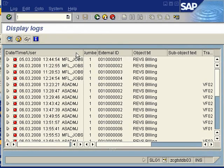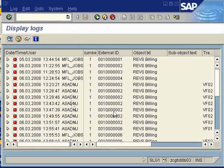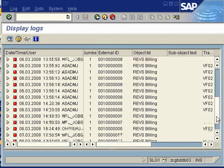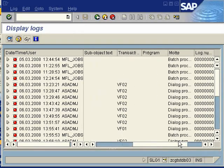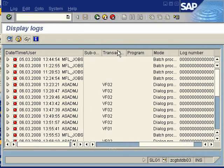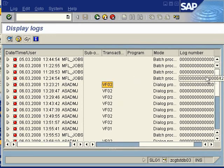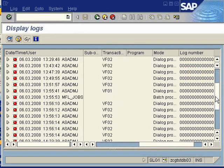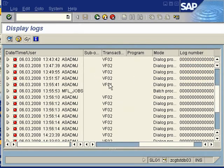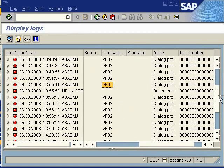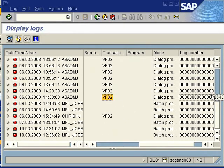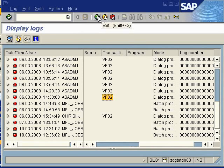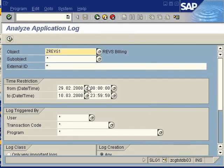So SLG1 application log investigation. You can see the various applications or transactions that can report errors on for this particular module Sales and Distribution. That's it. Thank you very much. This is SuperSexySAP. Thanks once again for being with me.